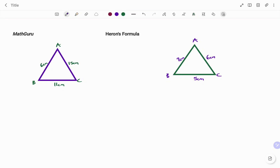Hi everyone, this is Math Guru. In this video I'm going to show you how to find the area of the following triangles using Heron's formula. In the first triangle we have triangle ABC with sides...